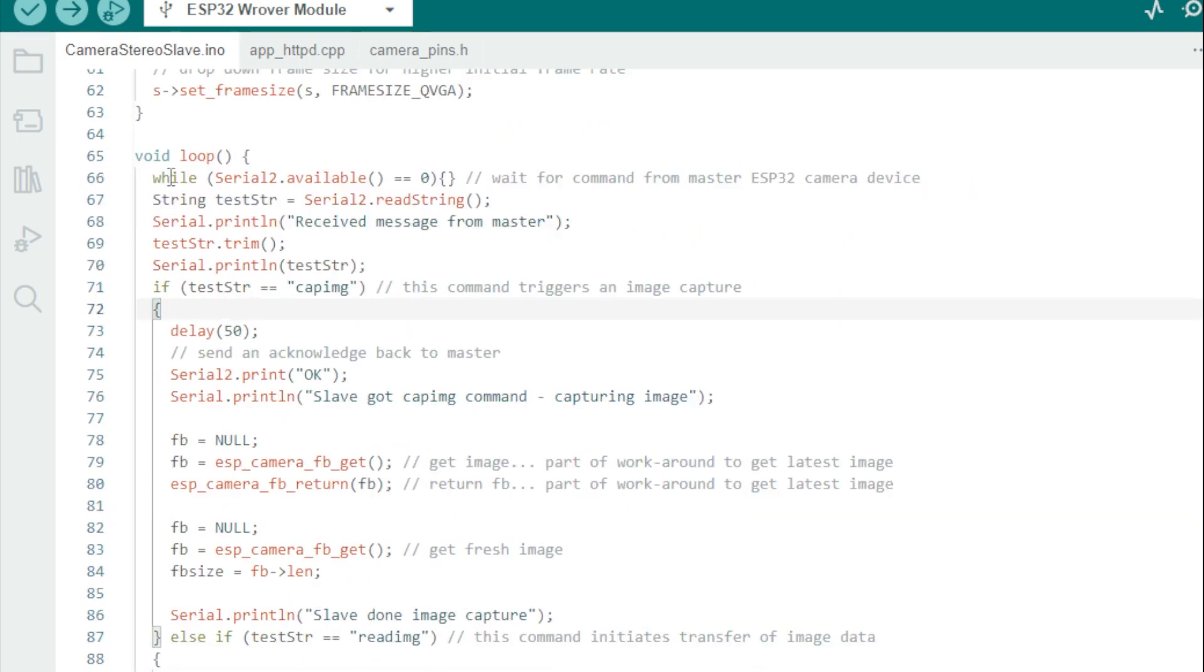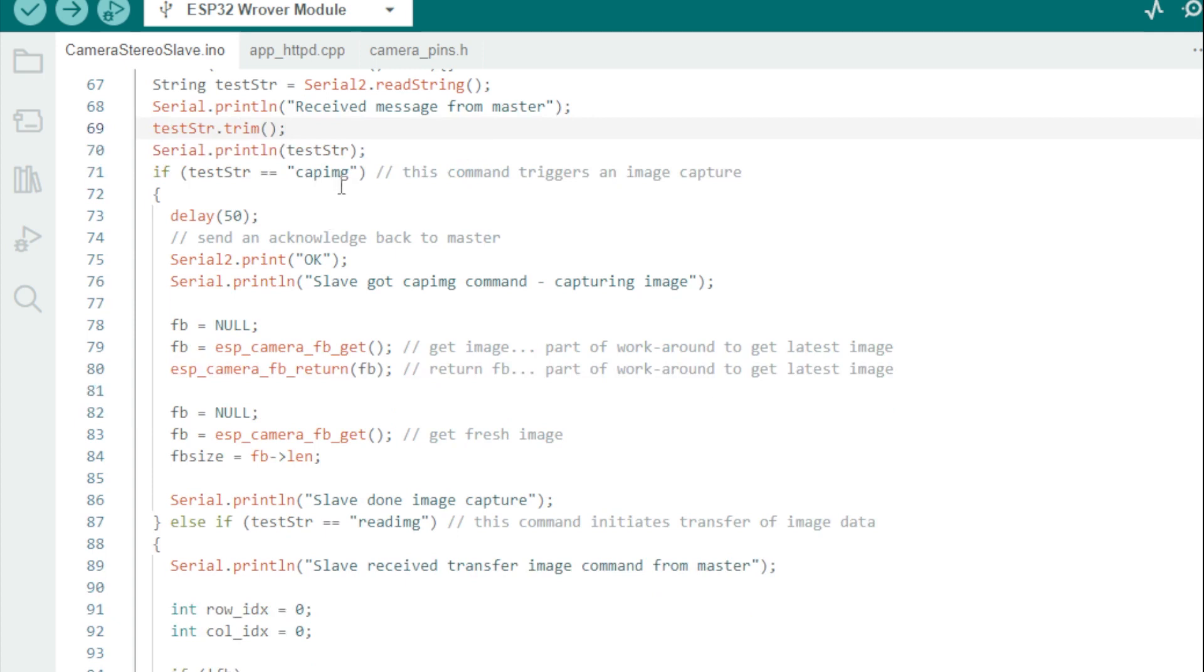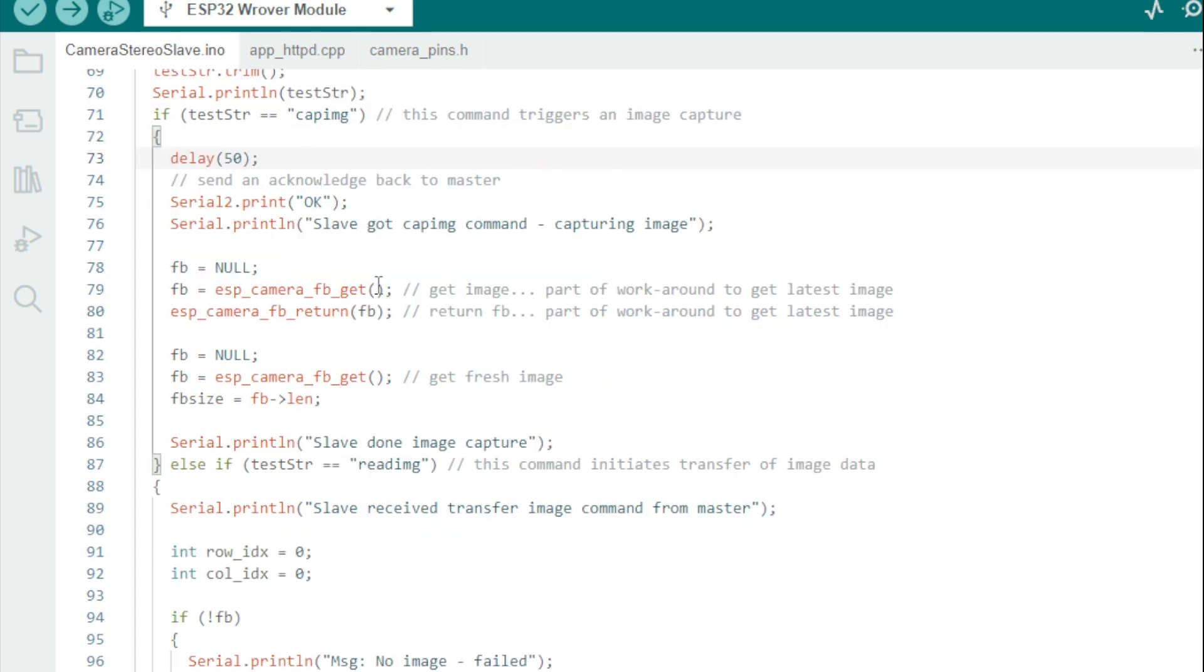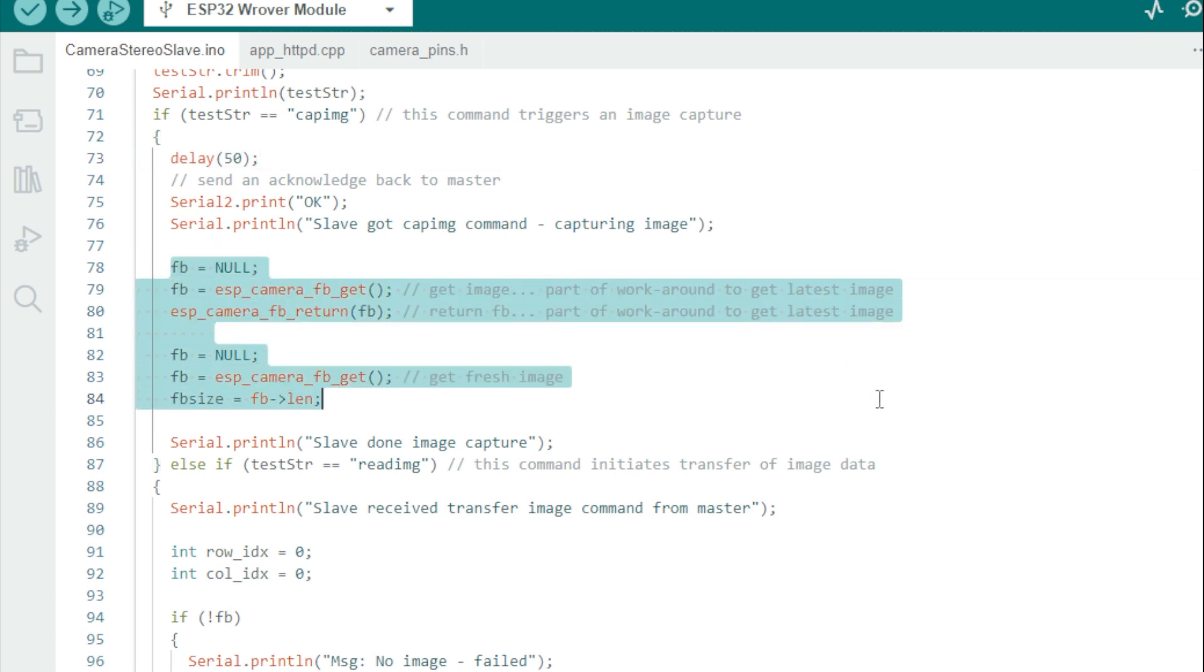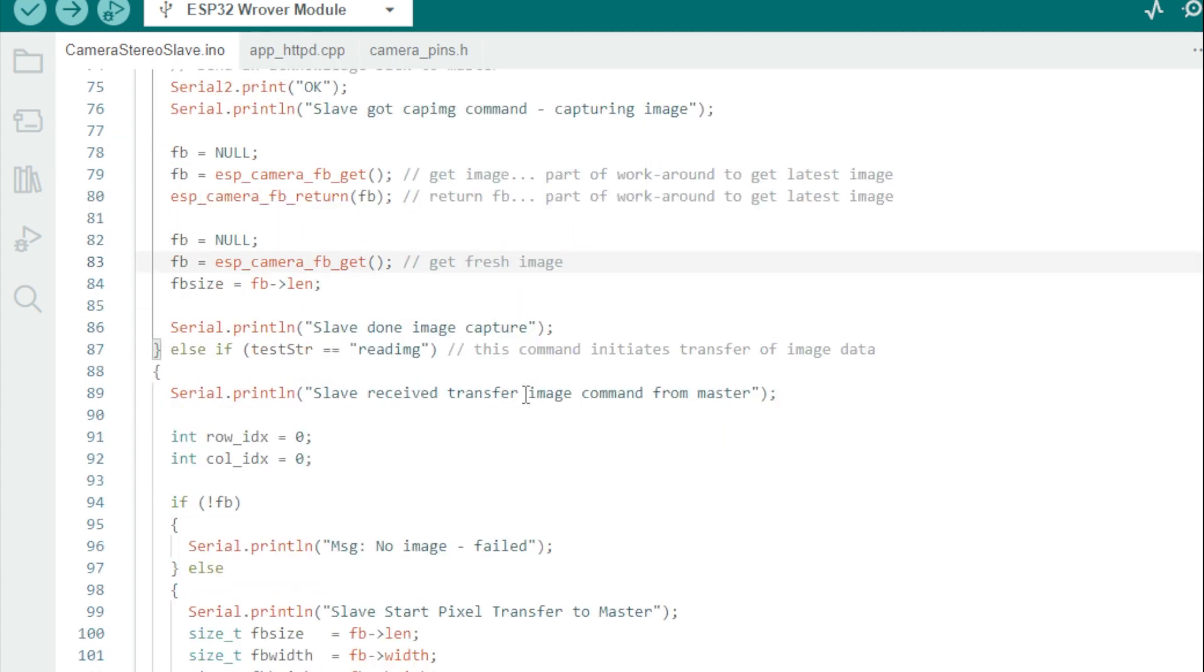Now to the main loop. We wait for serial data to be available from the master device and look for what command it's sending. If we get a CAP image command, it triggers the slave to grab an image with the camera and hold onto it in frame buffer memory, as we already covered in the master code.